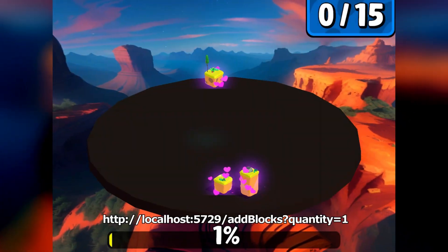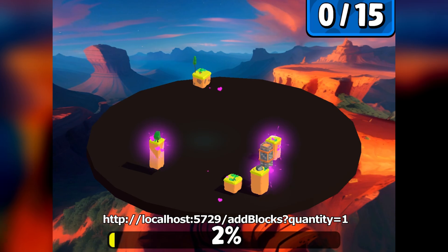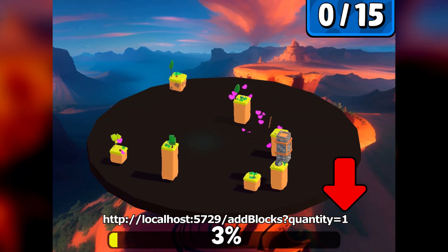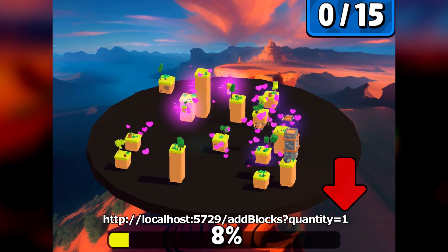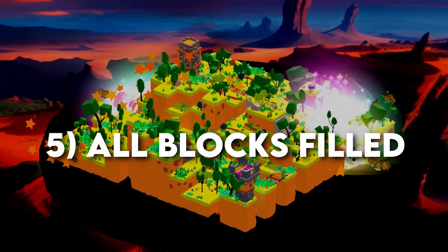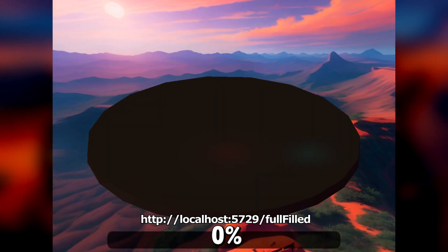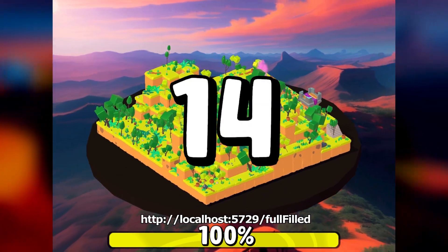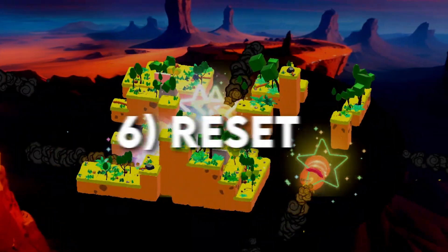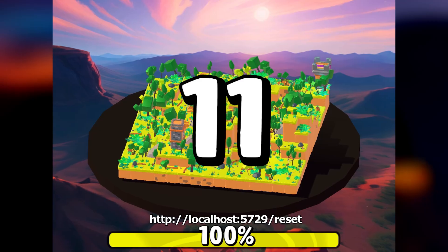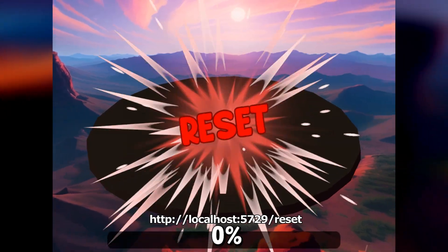This webhook adds one or more blocks — you can choose the quantity here. This webhook completes the board with blocks. This webhook clears the board.